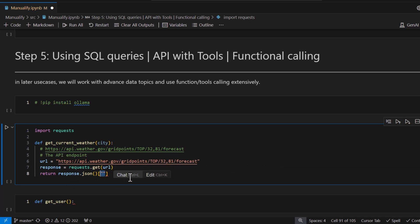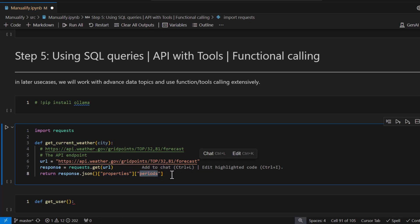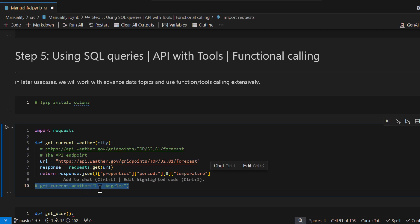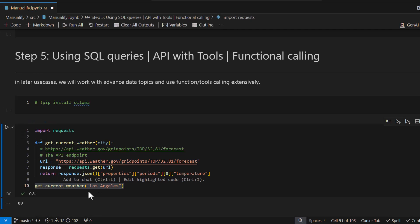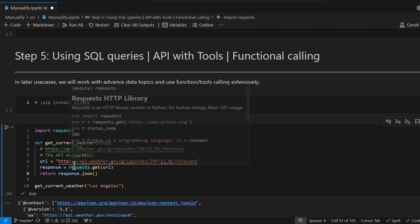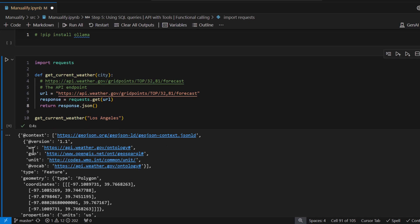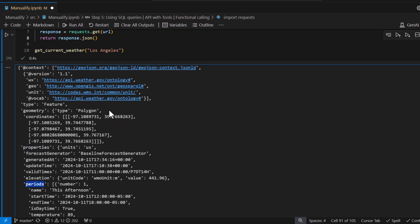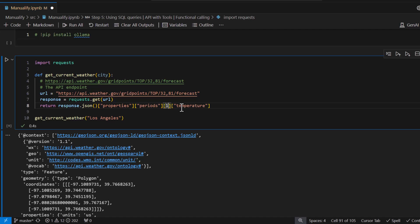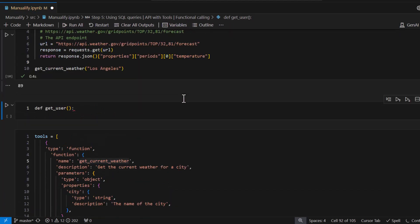The API returns a response object. Looking at its properties, we access 'periods', take the first period, and return the temperature forecast. Let's call this function — you'll see it returns the current temperature of Los Angeles. If you want the second-day or third-day forecast, you can simply change the index value and it will return the temperature for that particular day.